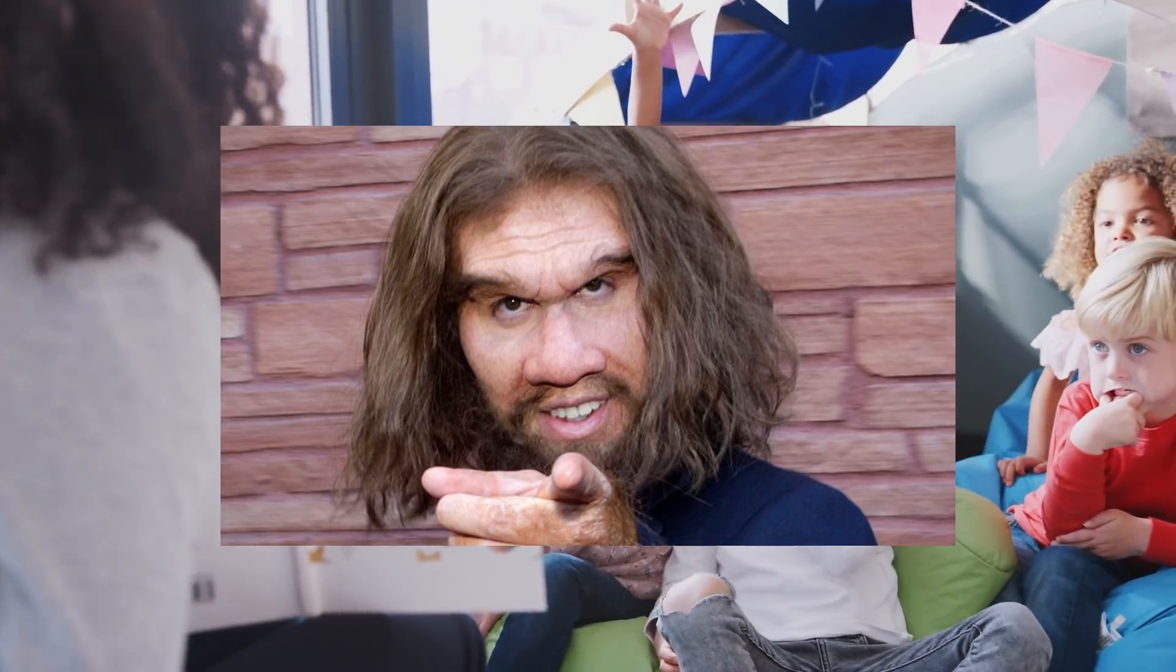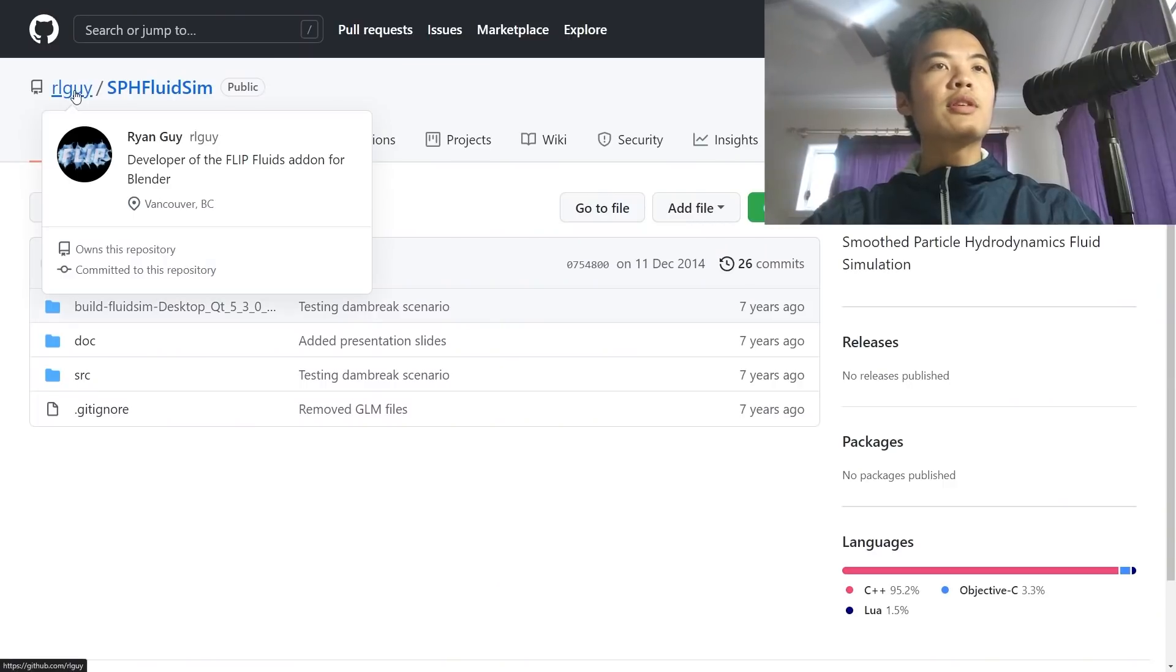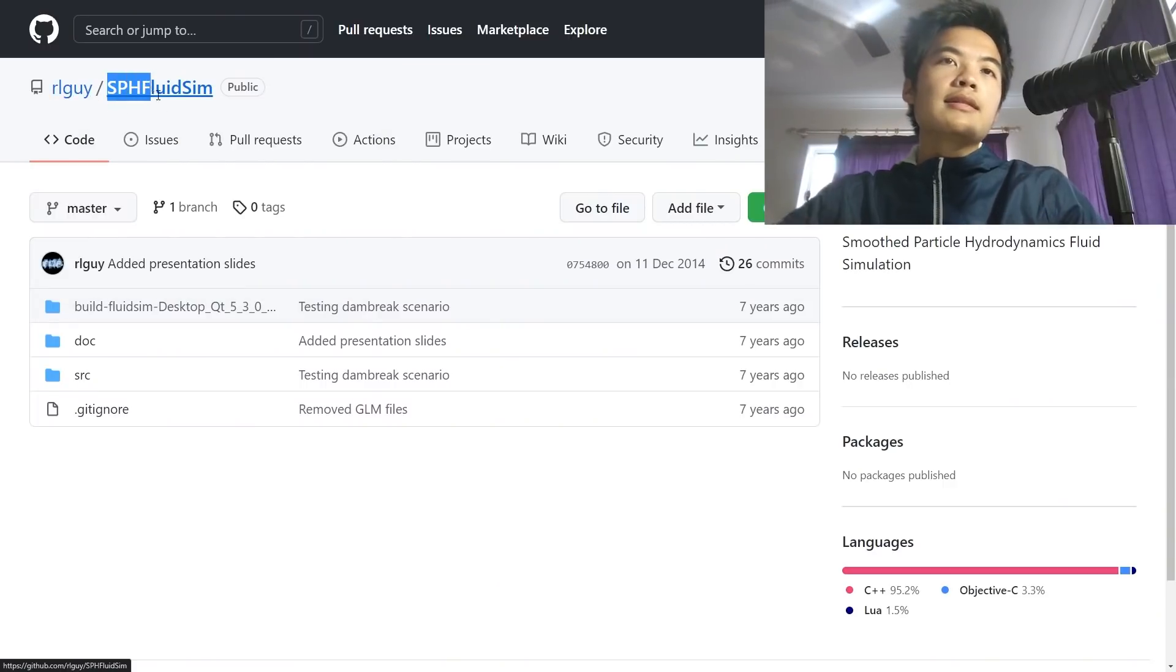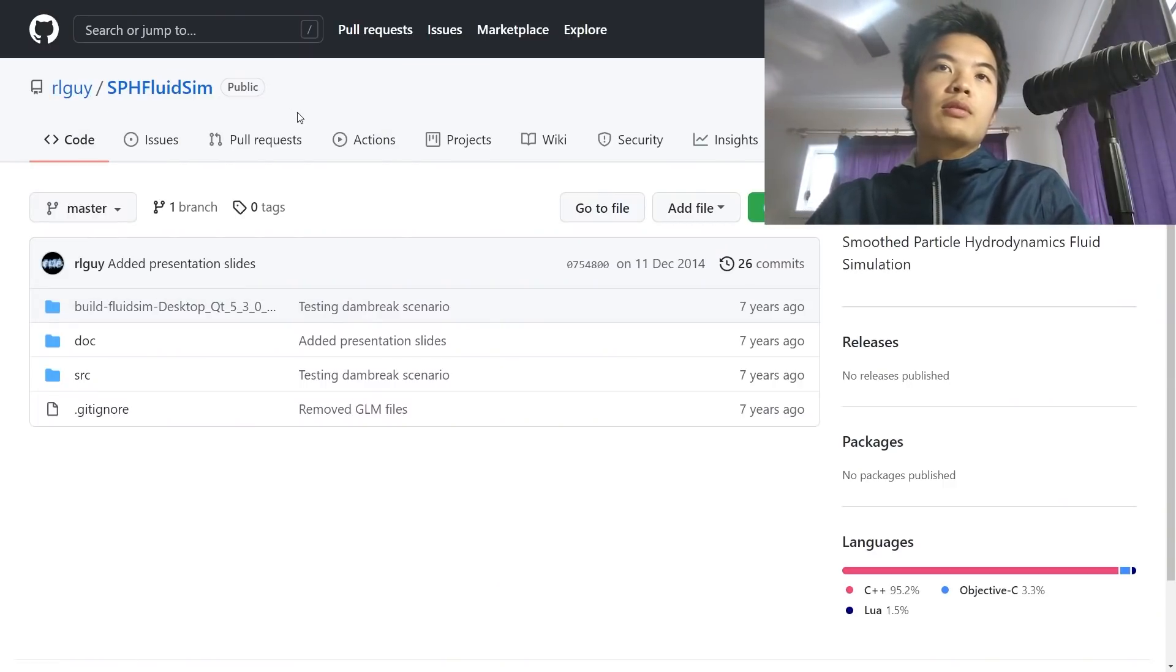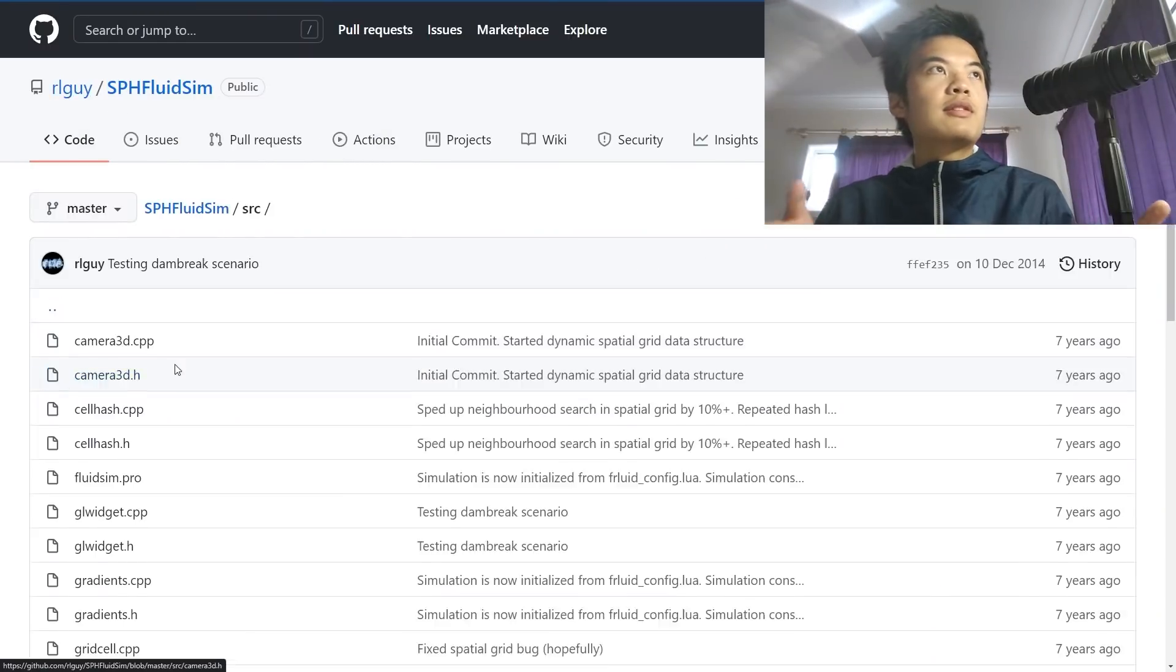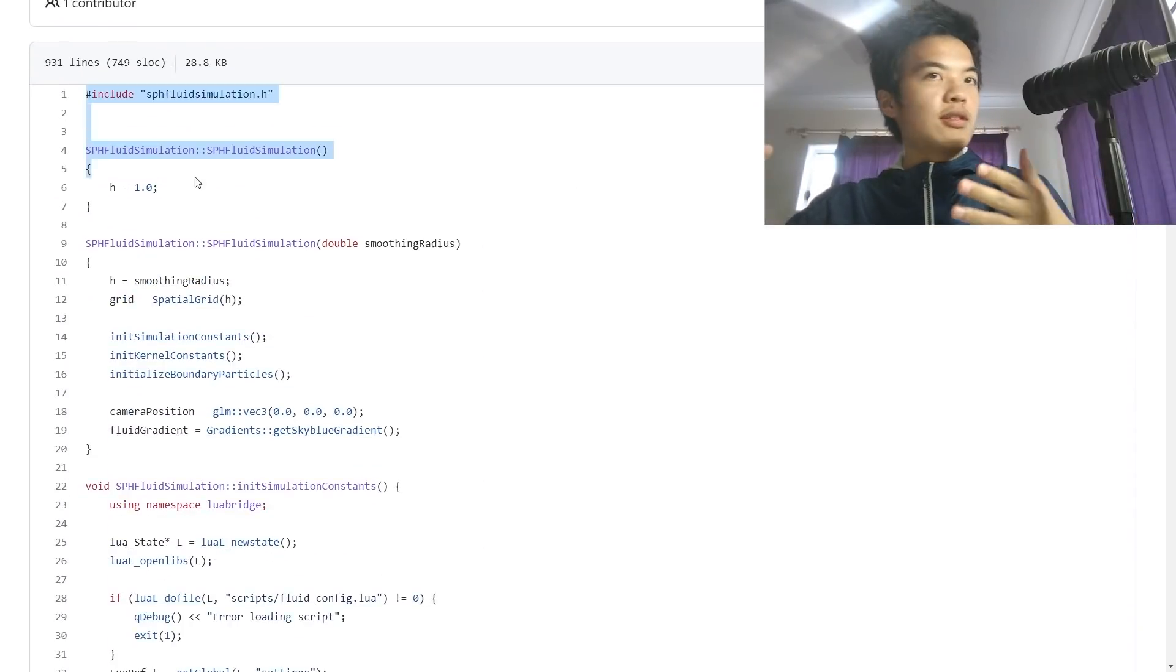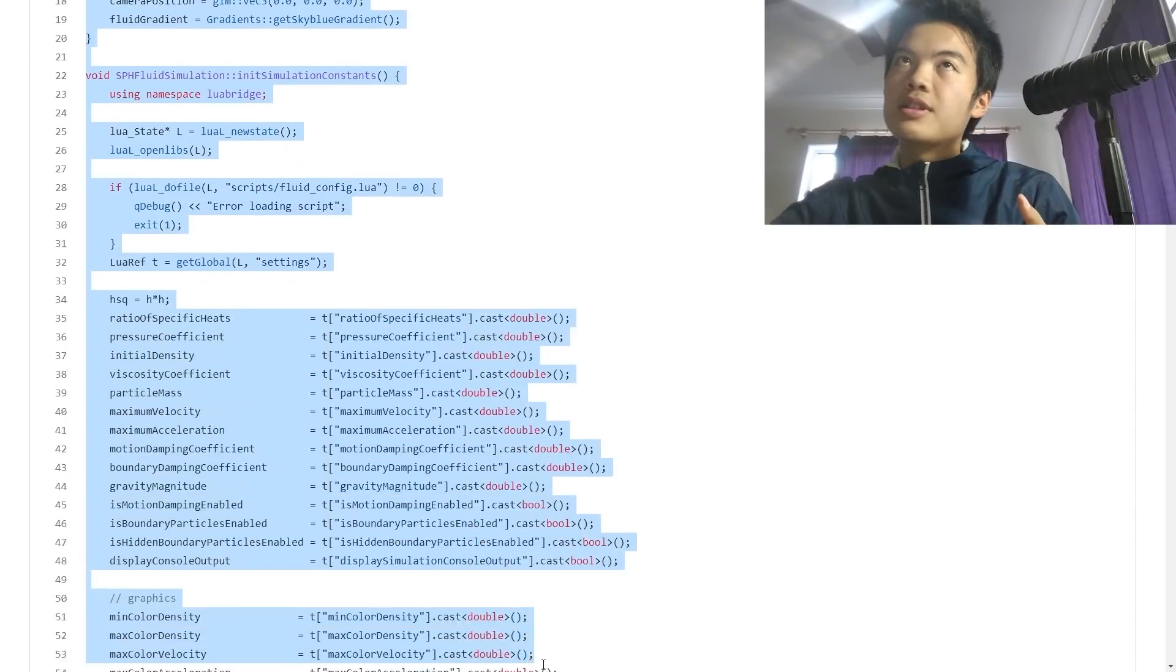I found this person on GitHub called rlguy who already has an SPH implementation. So, as long as he doesn't know about this, I should be able to just... Oh, wait. It's in C++ and I'm using C Sharp. Oh, my God. Damn. Do I actually have to code this?